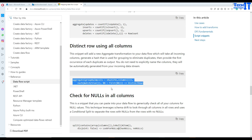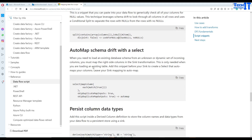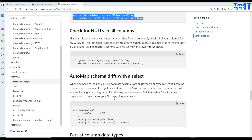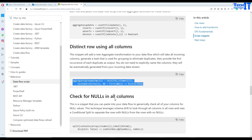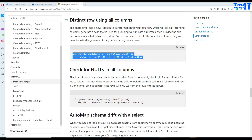The script repository also has other useful snippets — check for nulls in all columns, auto-map schema drift with select, and many others. In our case we're using the distinct rows by all columns script.